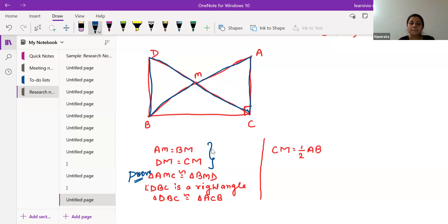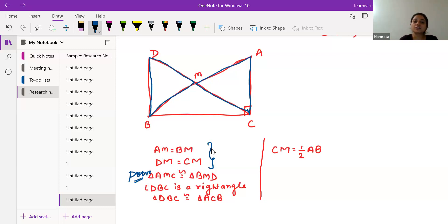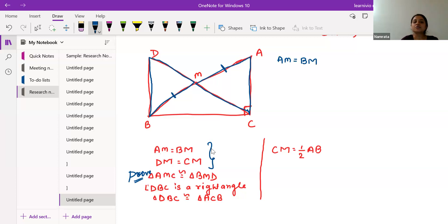We need three criteria to say these triangles are same. First, AM equals BM — that is already given. Second, DM equals CM — also given. So this side of one triangle equals this side of the other triangle.